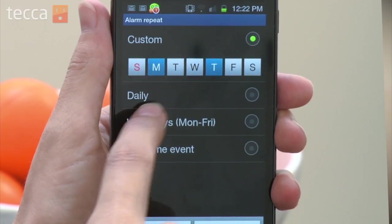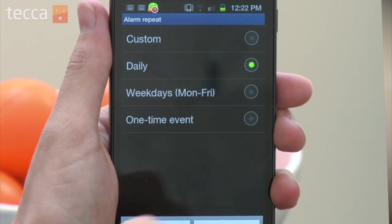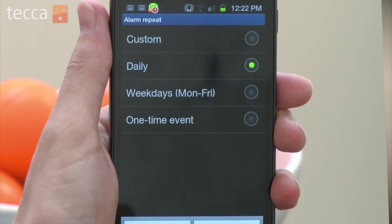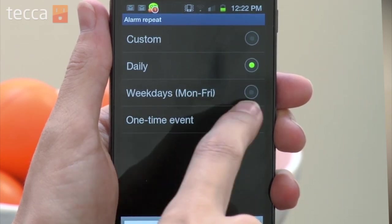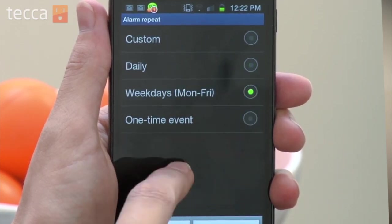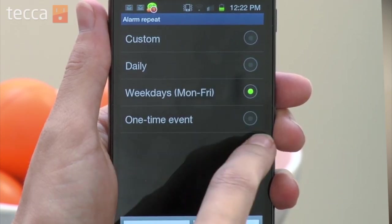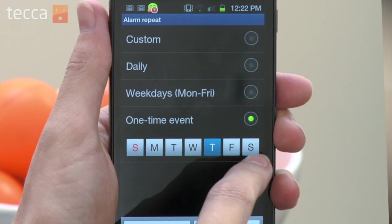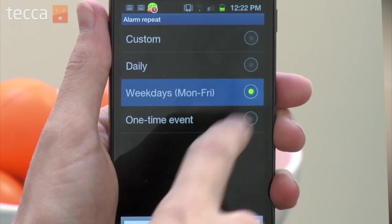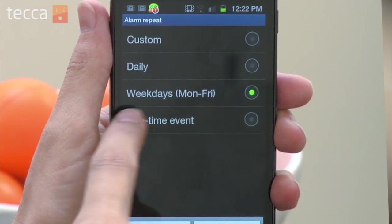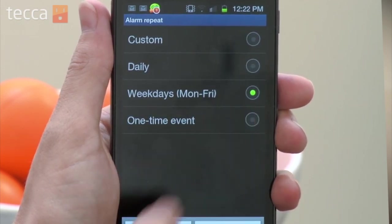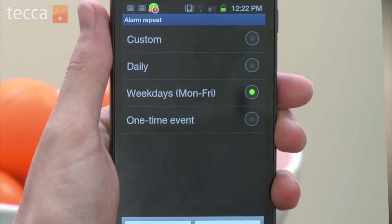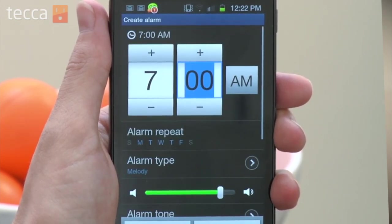If we'd like to choose daily, every single day, we can choose that option. If we'd like to choose weekdays only, we can choose that, or we can make it a one-time event that will set the alarm, go off once, and never go off again. So I'm going to set mine for weekdays.